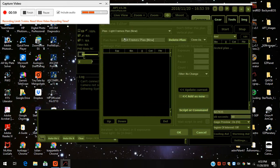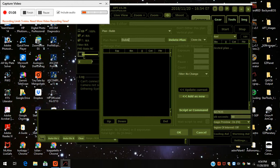That plan pops up and I'm going to scroll over and name it something. I'll just put bubble and I'll put down RGB. So I'll show you how to do an RGB script.